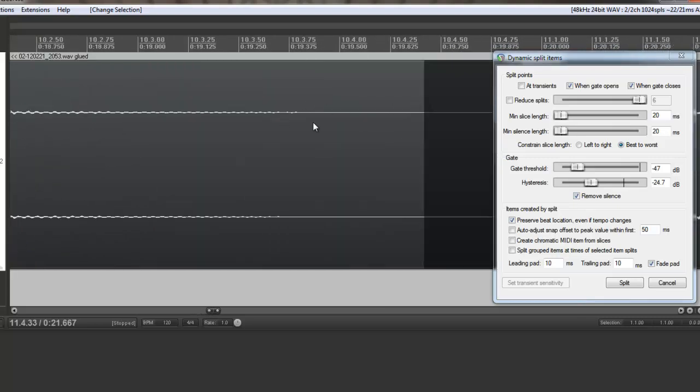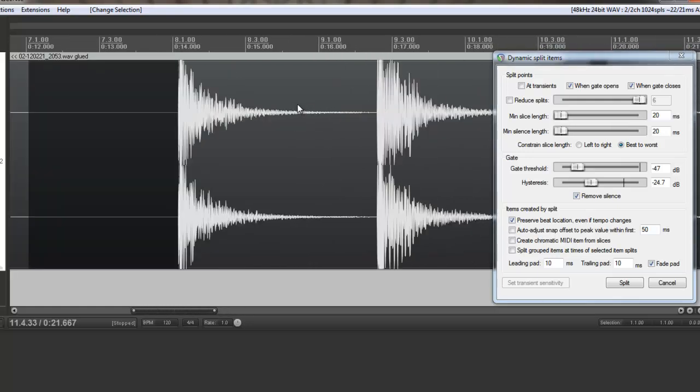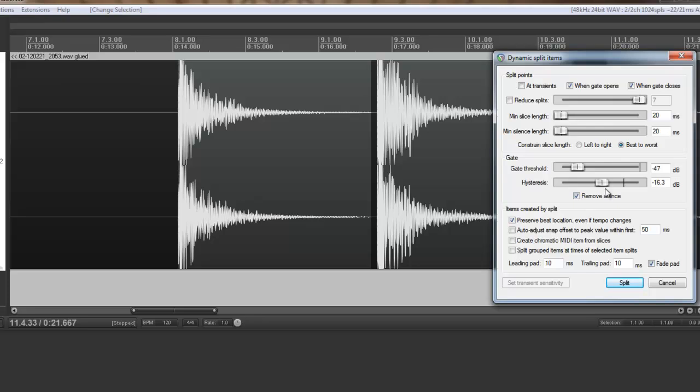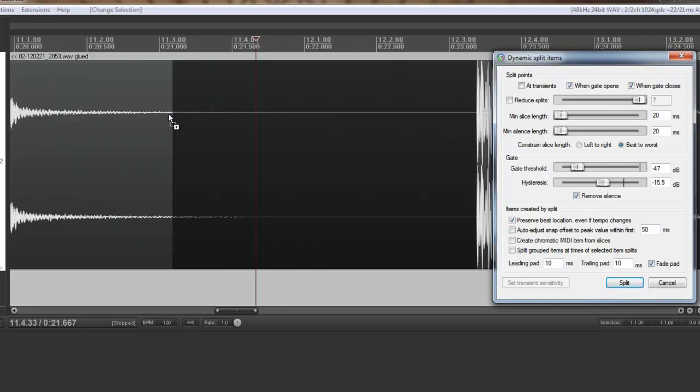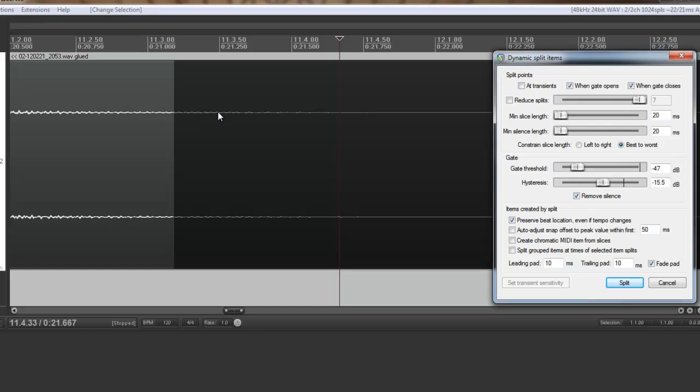You can see here that it's not capturing all of the silence and that we don't have a slice here. If I increase the hysteresis some more, you can see it creates more slices. But now we lose the tail of our audio here. So to correct that, we lower the gate threshold.